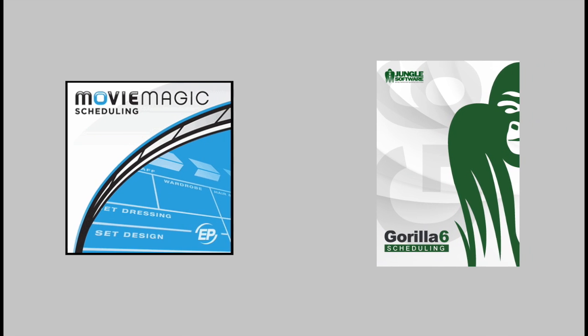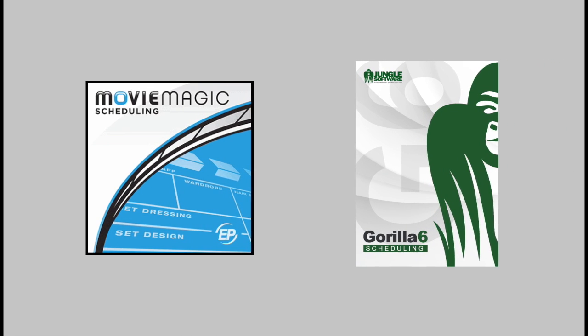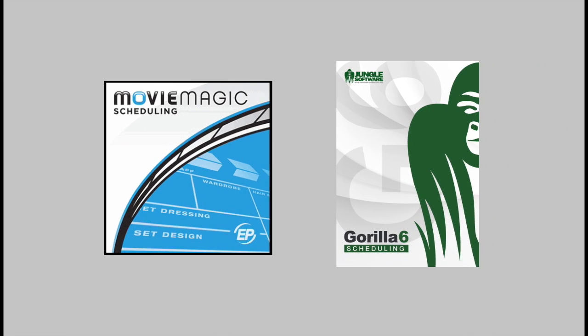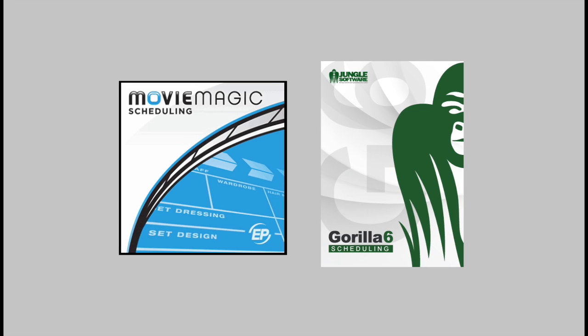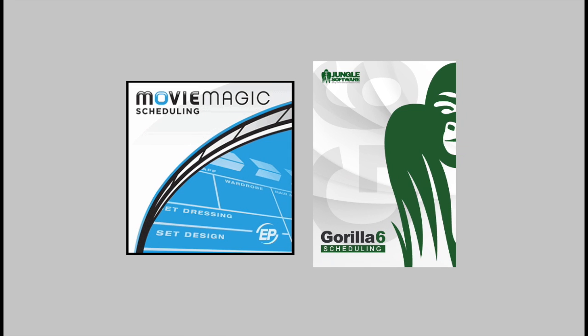I am also going to point out some of the features that Guerrilla has that Movie Magic scheduling doesn't, and I'm going to point out some of the features Movie Magic has that Guerrilla doesn't, so you can make an intelligent decision based on your needs as a filmmaker.